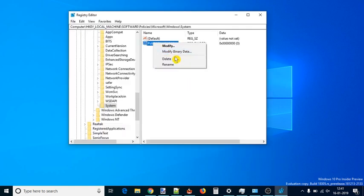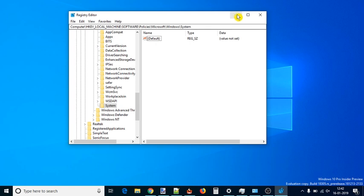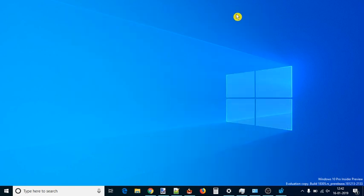To enable Activity History feature again, you can delete Publish User Activities. With these two options, you can permanently disable Activity History in Windows 10.